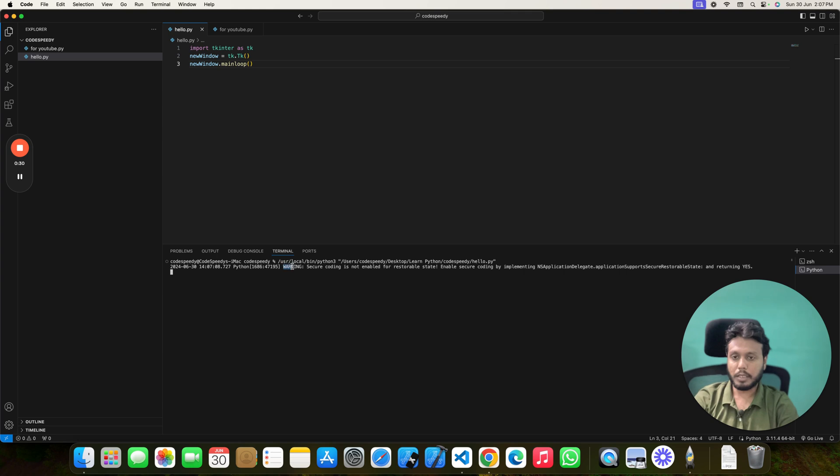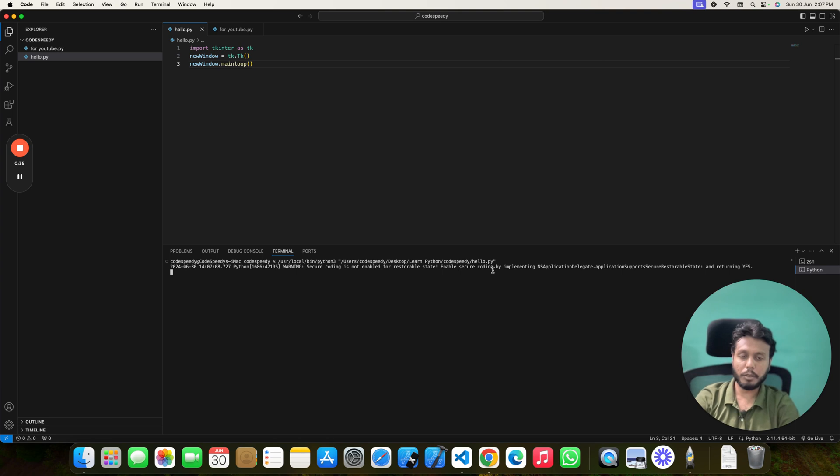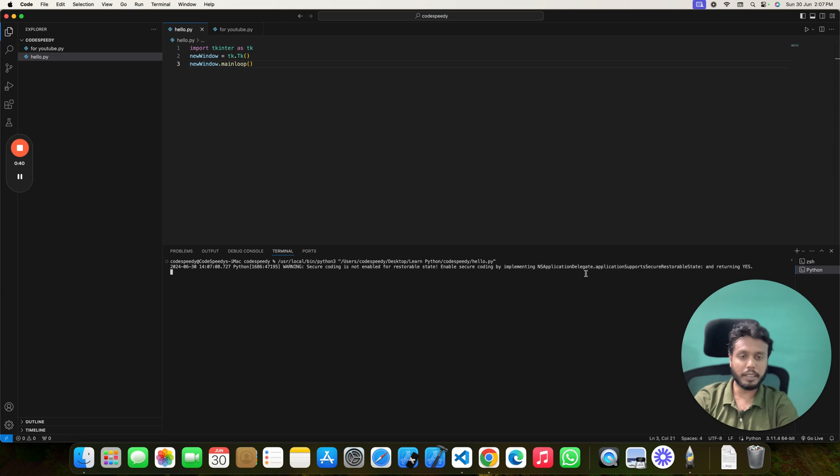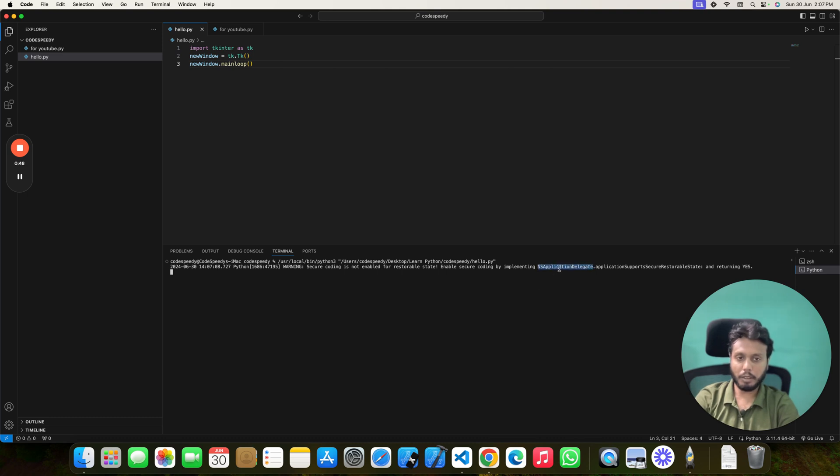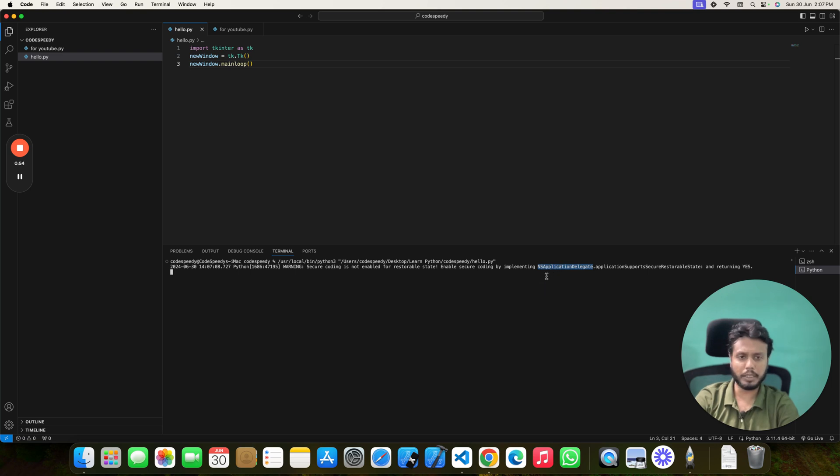The message says warning secure coding is not enabled for restorable state. Enable secure coding by implementing NS application delegate and returning yes. So as previously I have worked in iOS app development, I can easily say that this thing is not a Python thing. This is something like Swift or Objective C.